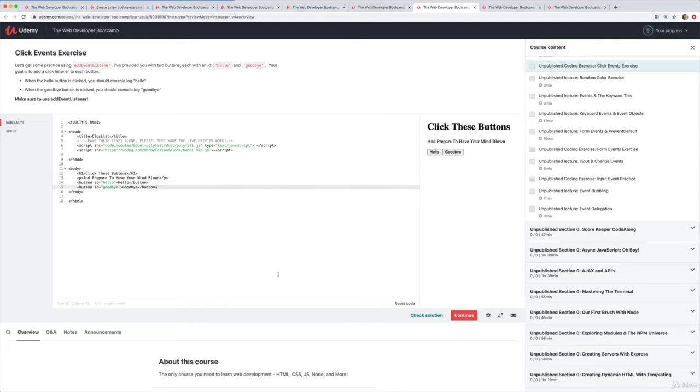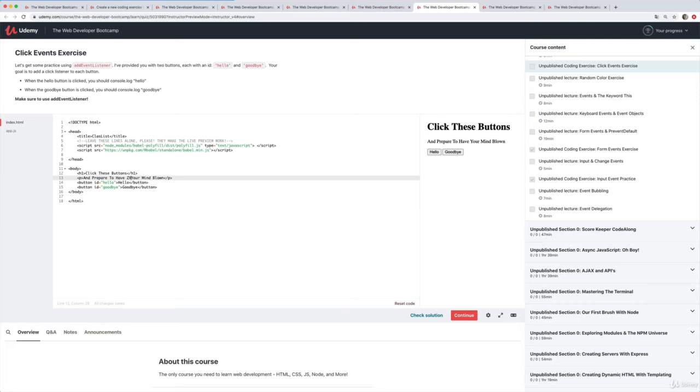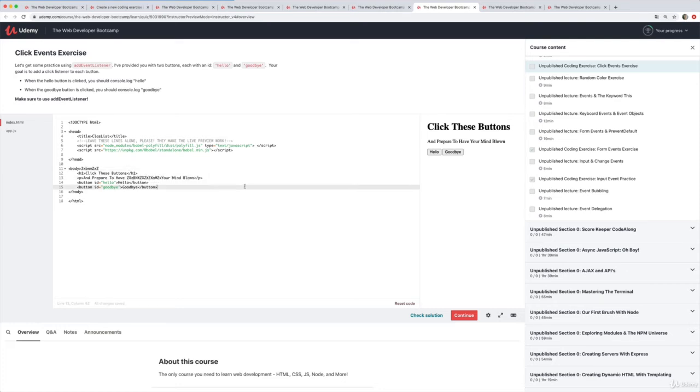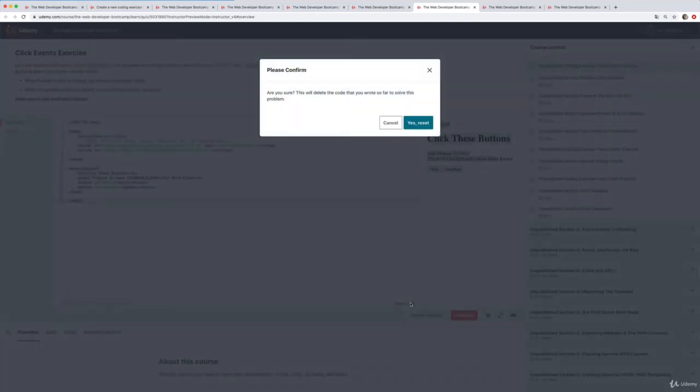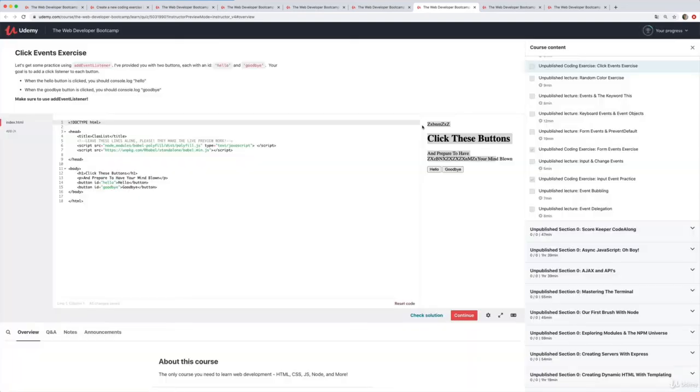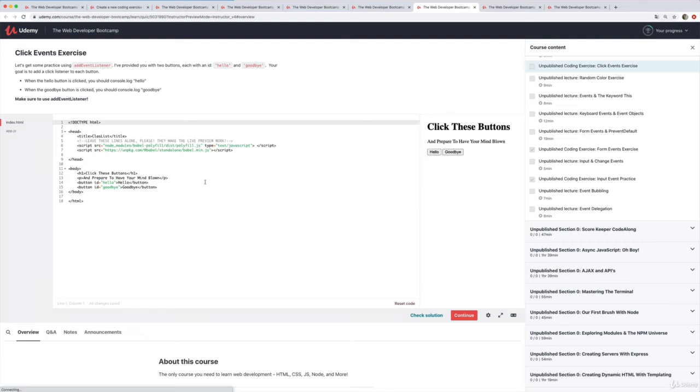If you do end up deleting some of the code that you weren't supposed to touch, or if you screw something up, like I don't know, your cat walks across the keyboard. Okay, this code, you can actually see it's updating live over here. If at any point you need to reset, you can click reset your code and it goes back to what it was before.